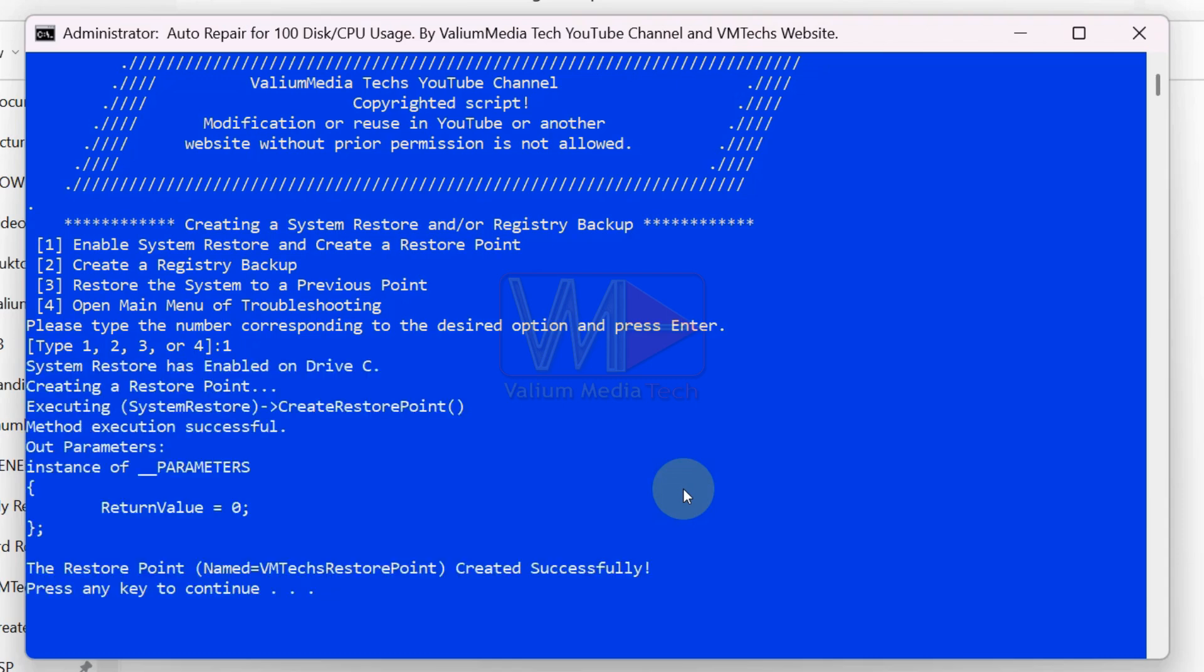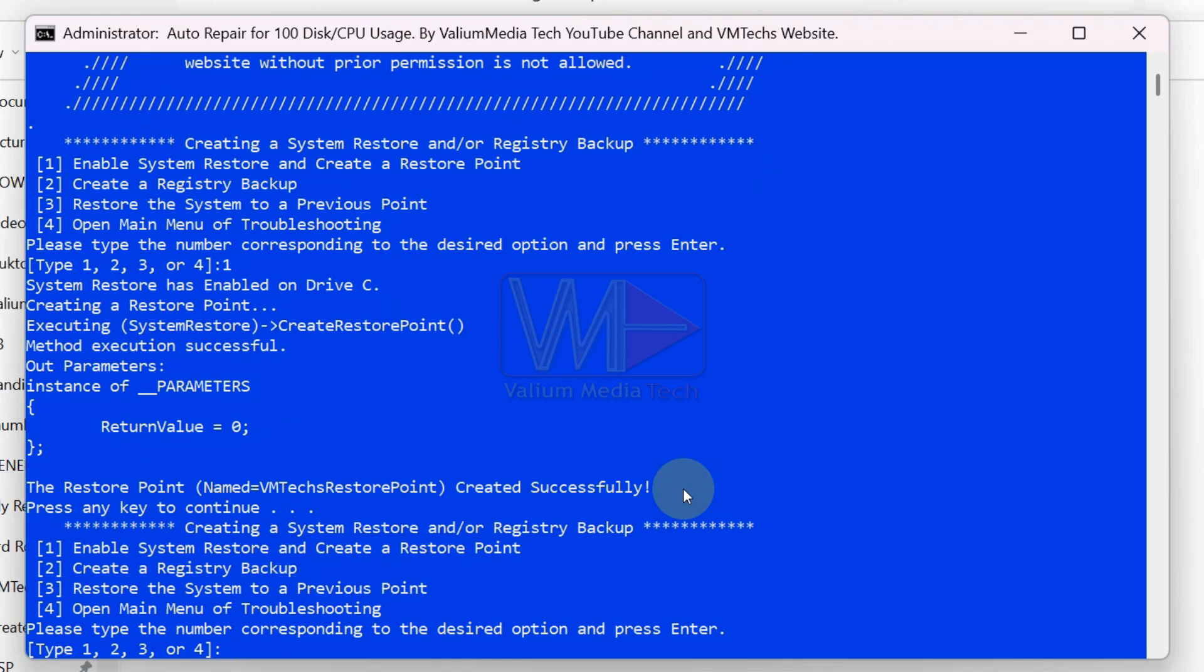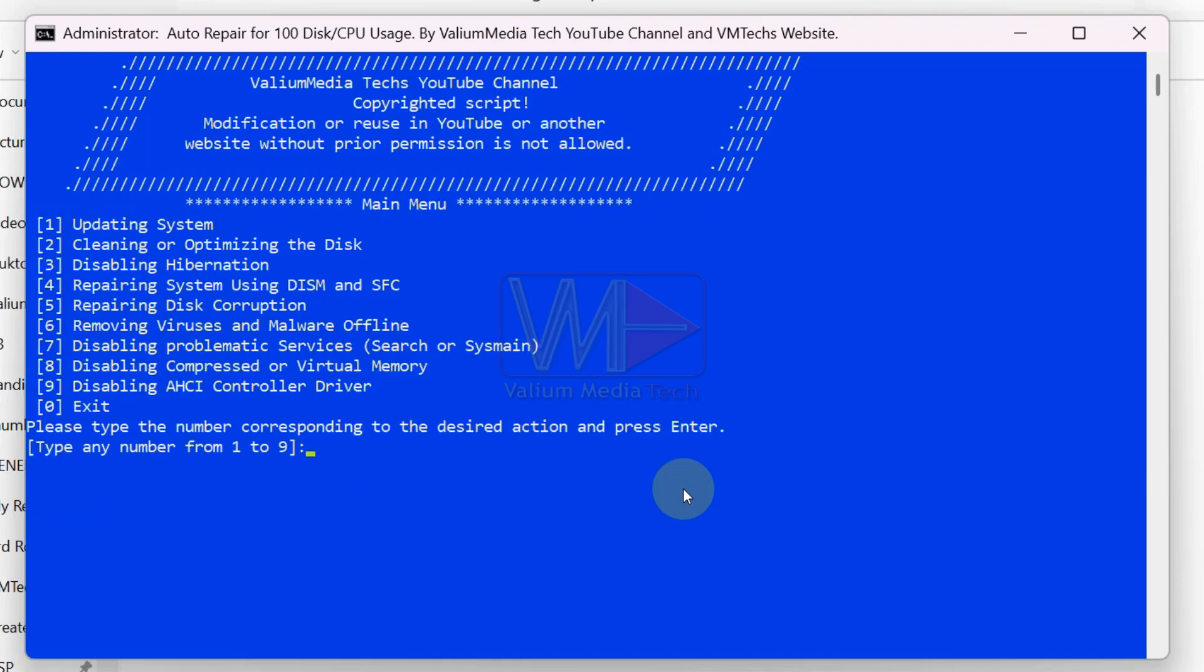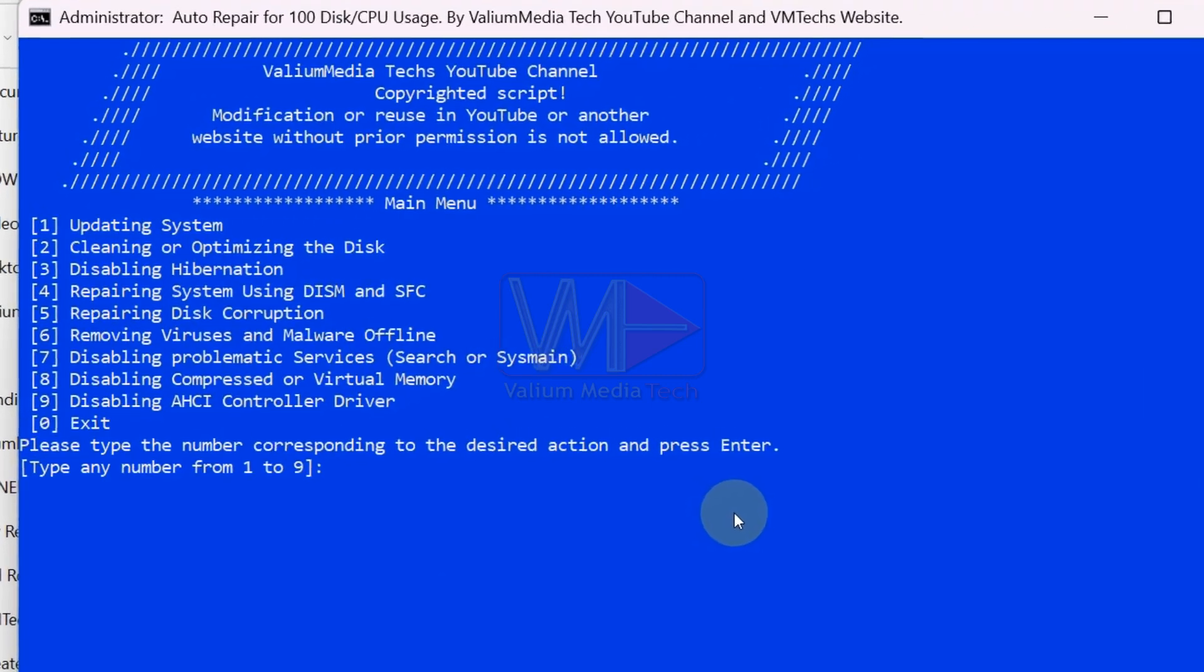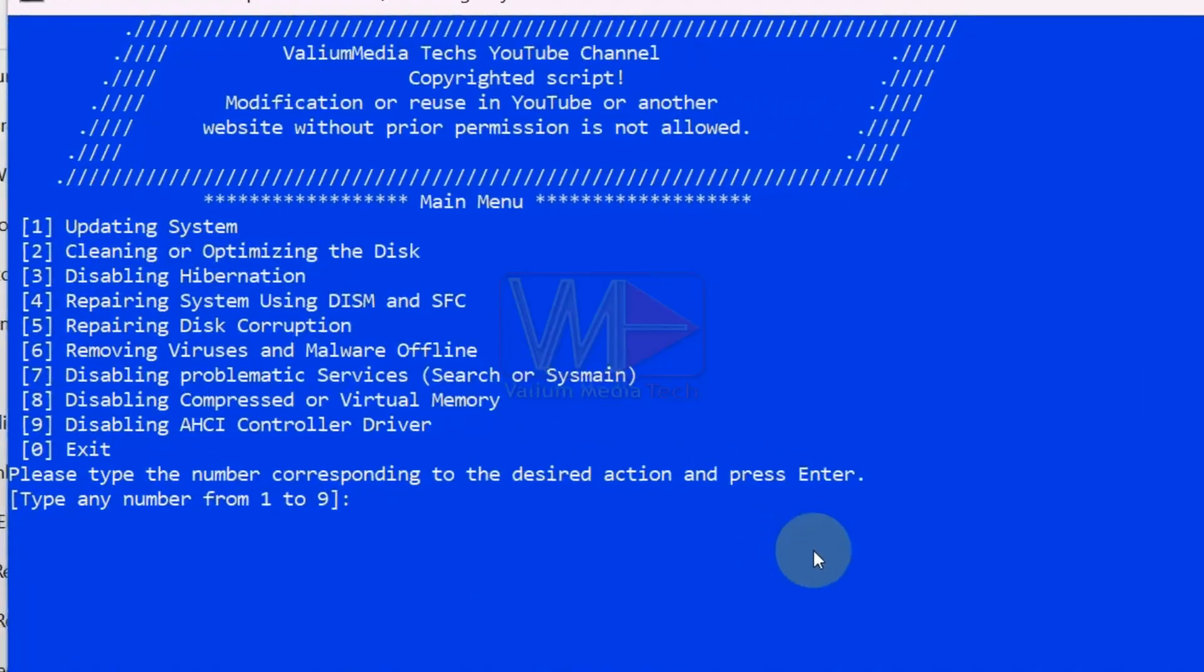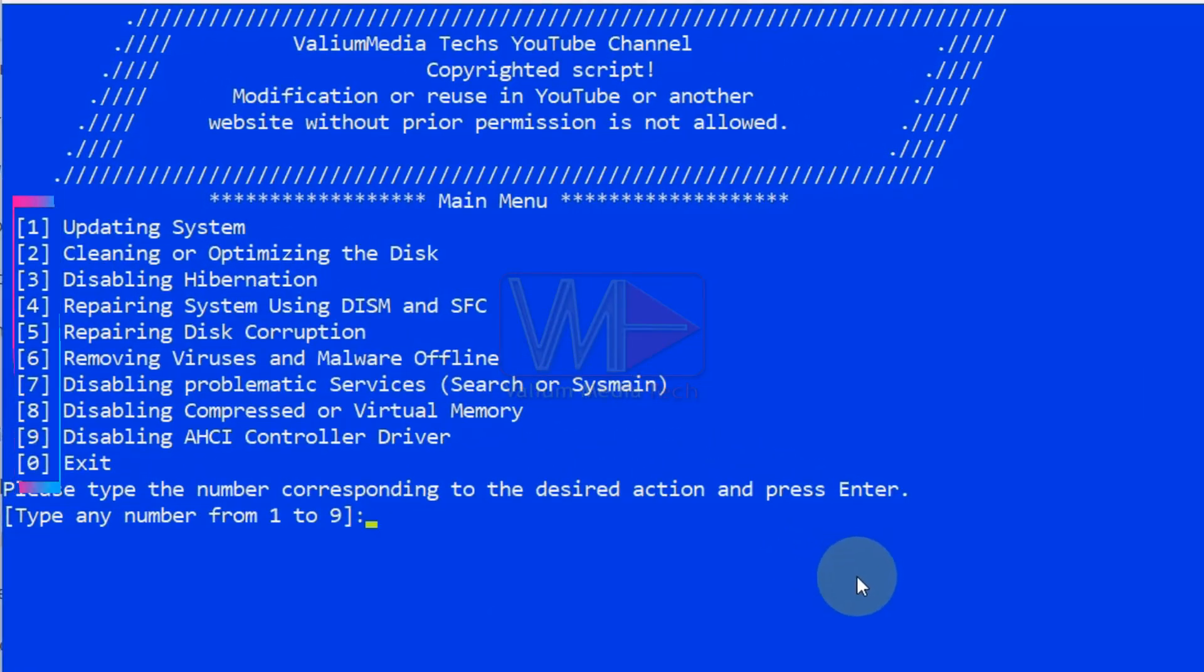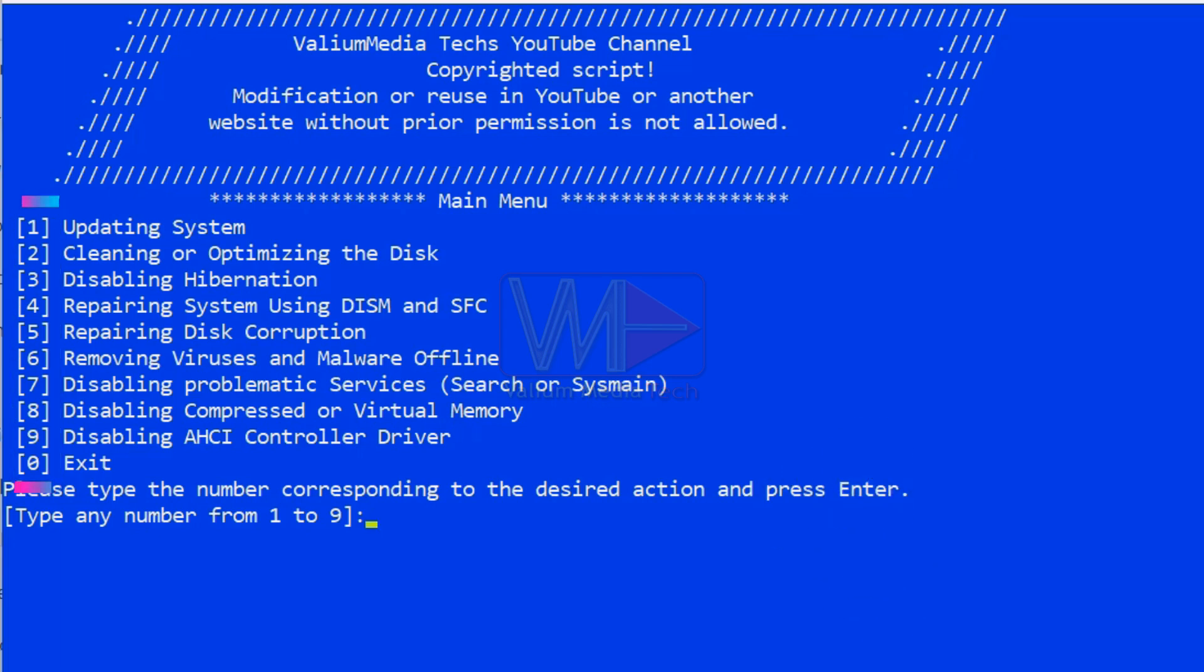If the system protection is disabled, the batch will enable it and then create a restore point. Now, type 4 and press enter to open the main menu of the suggested solutions. All suggested solutions can be applied interactively by simply entering the corresponding number for each solution and pressing enter.